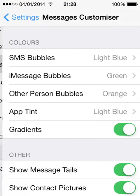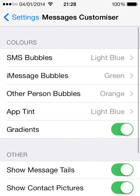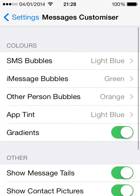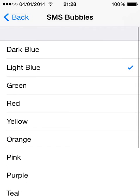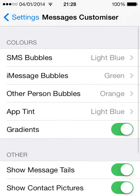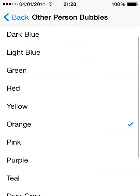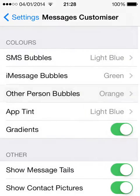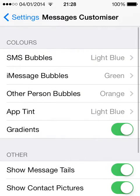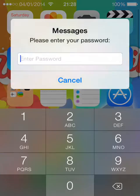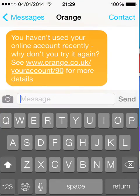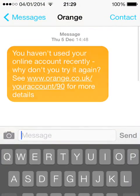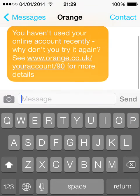Go to Settings > Message Customizer, and you can choose your bubbles to be light blue and the other person's to be orange, for example, like I've done. Let me just show you — if I go into a contact I used to be on contract with.